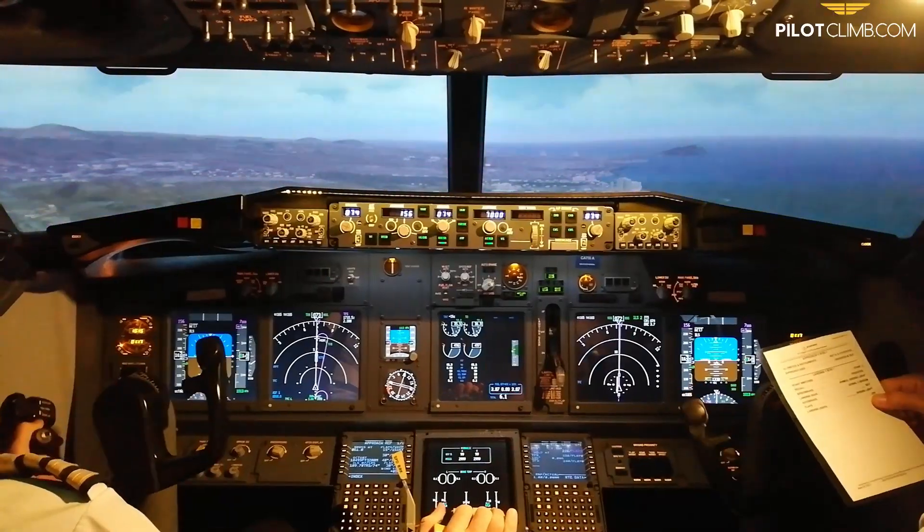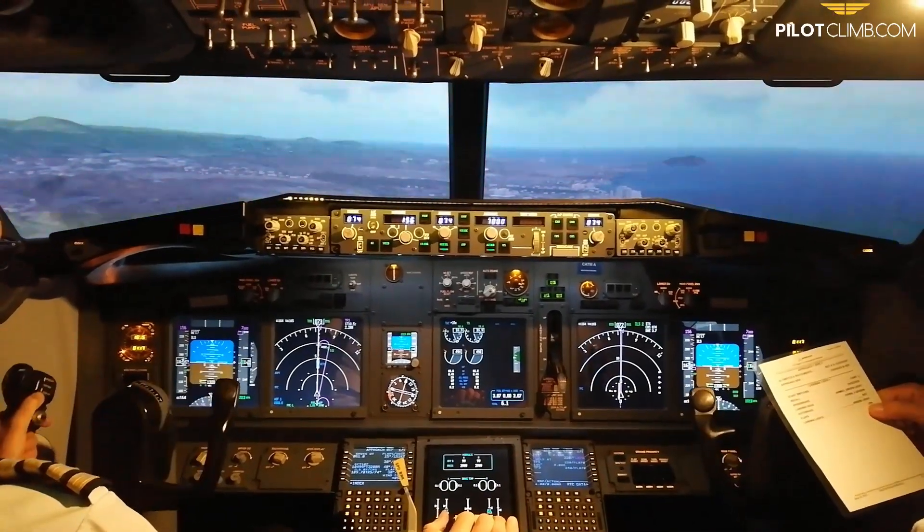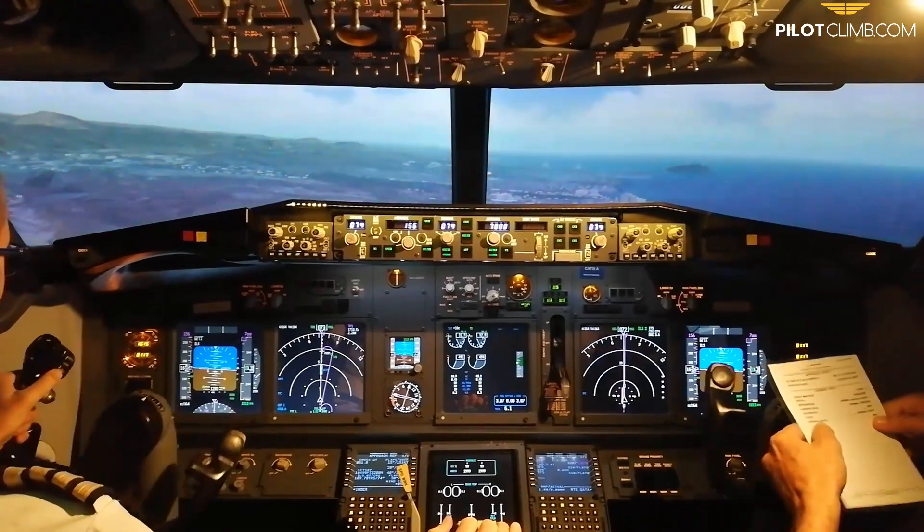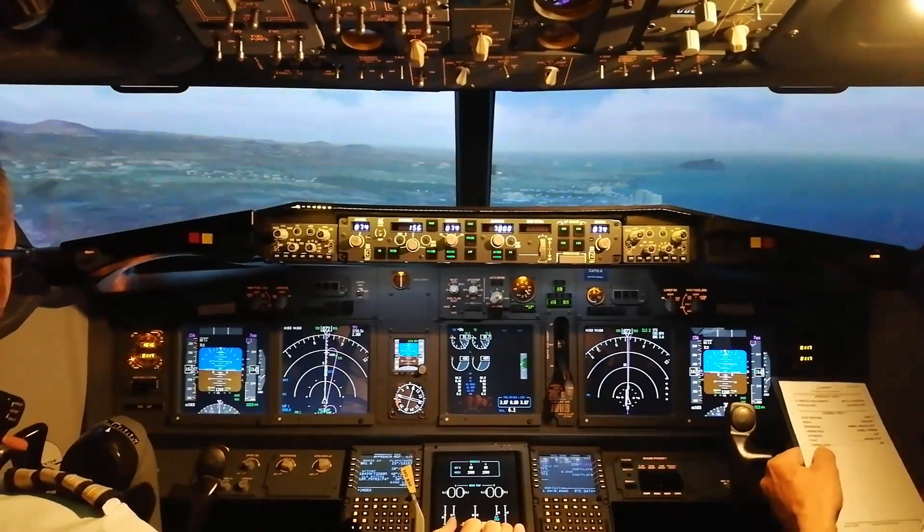Hi there. In today's video we are going to talk about the sterile cockpit operation. By the end of the video you will understand what is the sterile cockpit operation and why airline pilots use it on every flight. So without further ado, let's jump right into it.